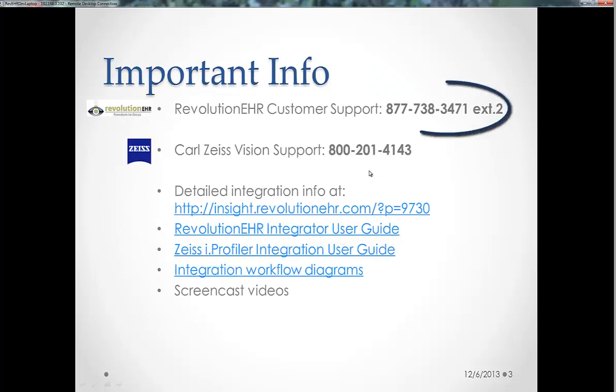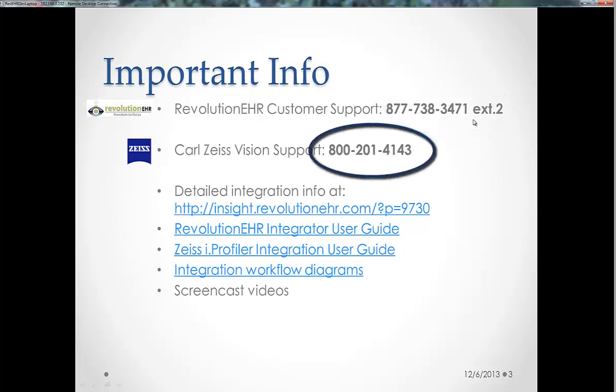If you need any assistance with this, you can contact the Revolution EHR Customer Support or the Carl Zeiss Vision Support at these numbers.